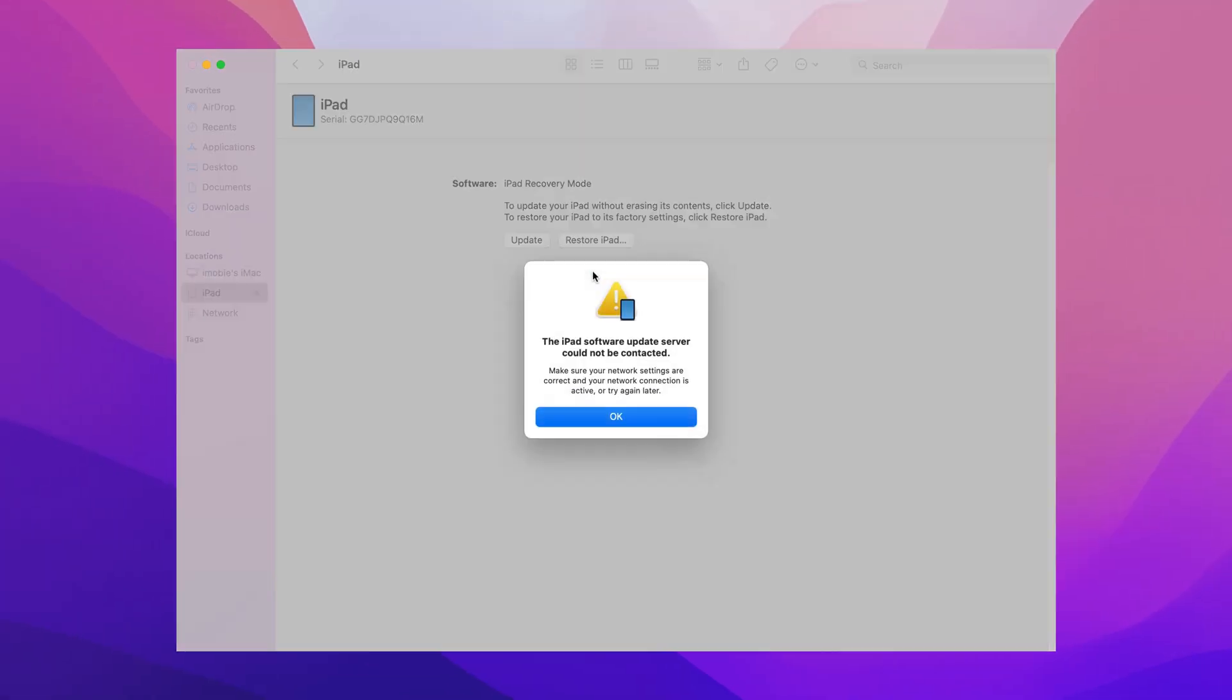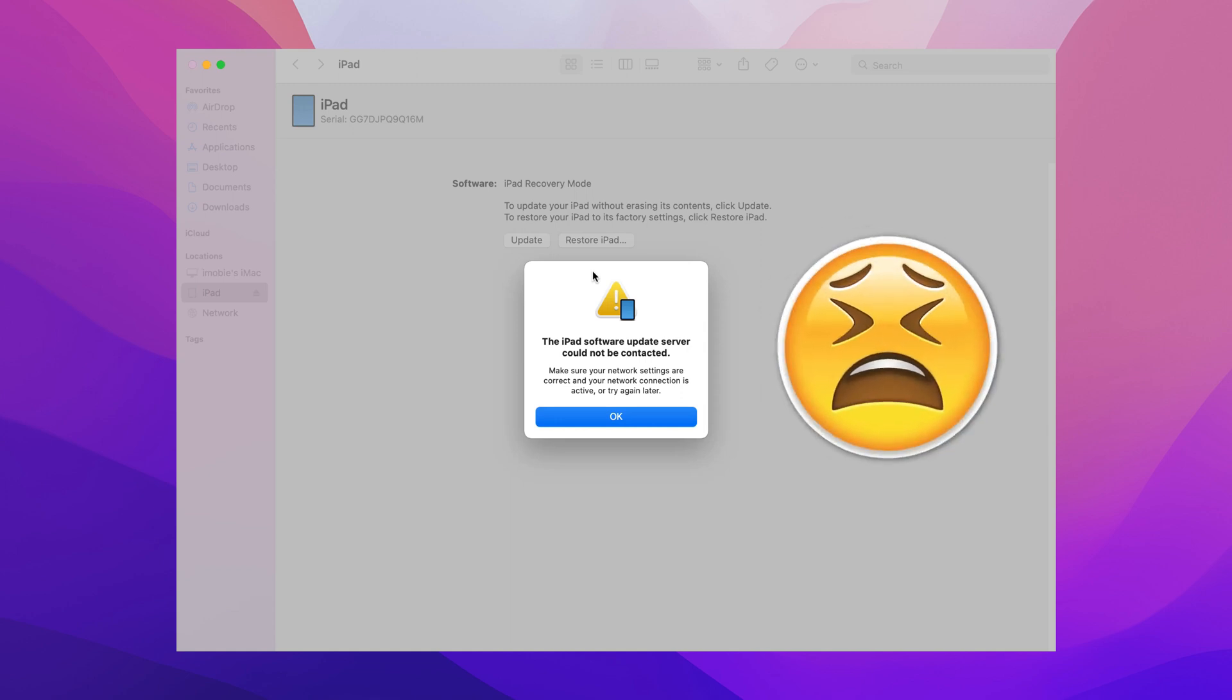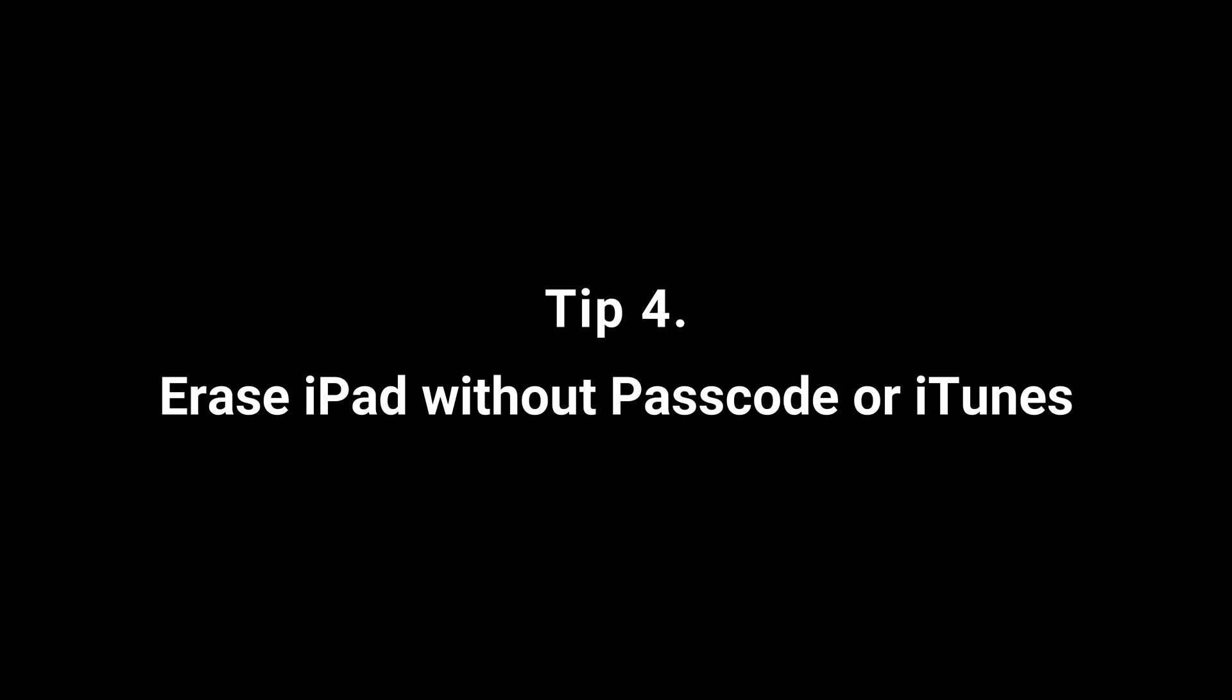Sometimes, iTunes shows some errors and cannot restore your iPad. Or your iPad is assigned to an Apple ID and Find My is on. What to do? In the fourth tip, we will show you how to erase iPad without passcode or iTunes.